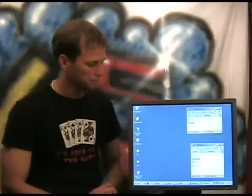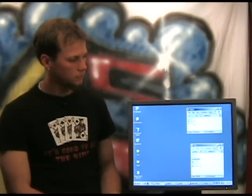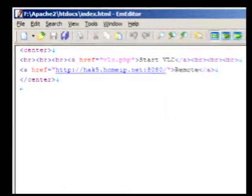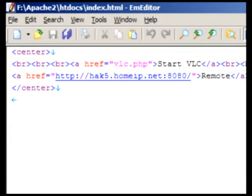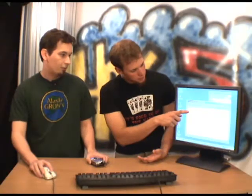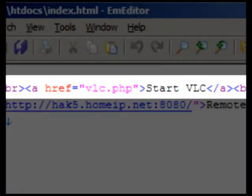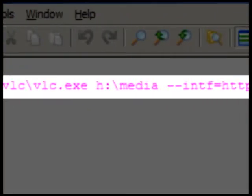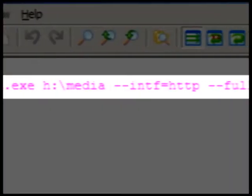This is our Apache HTDocs folder, and I'm going to go into the index file. Basically, all this is a starting page which you'll hit on your cell phone. It's got two links. The first link will start VLC on your computer — it opens VLC.php. VLC.php is really simple; it's just one system command that starts VLC and gives it a directory where our media is stored from FireAnt, Democracy, or iTunes. That's going to act as a playlist — if you hit this, it'll start playing.